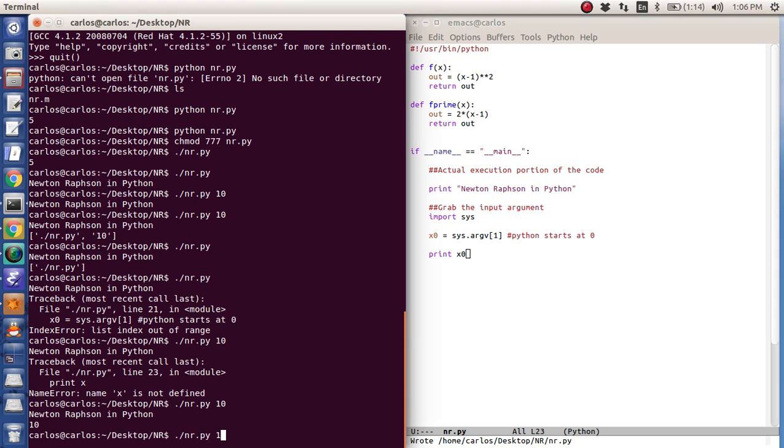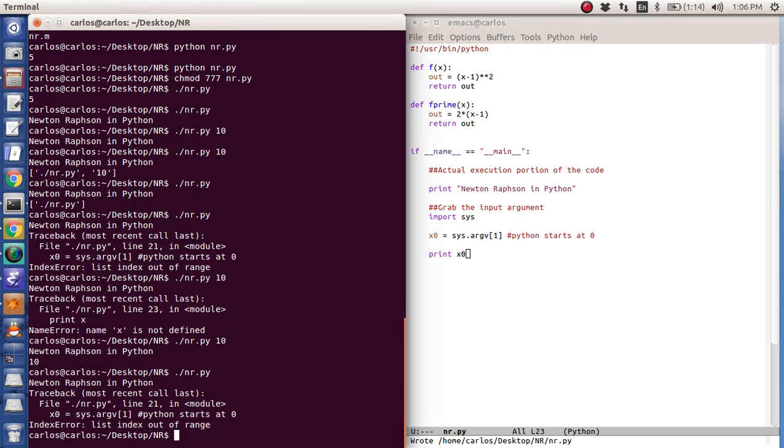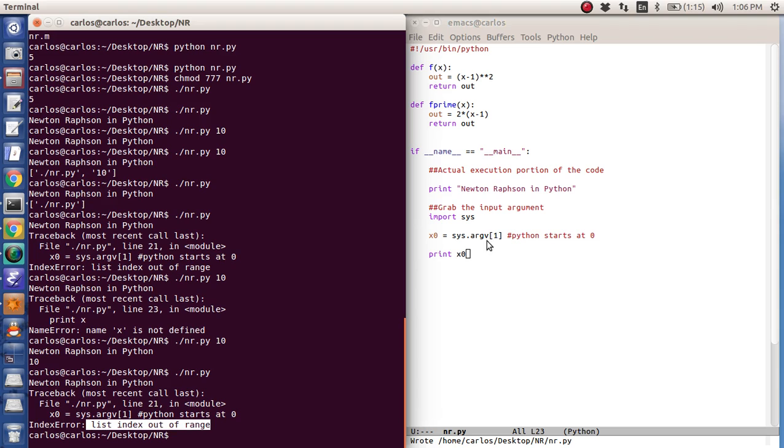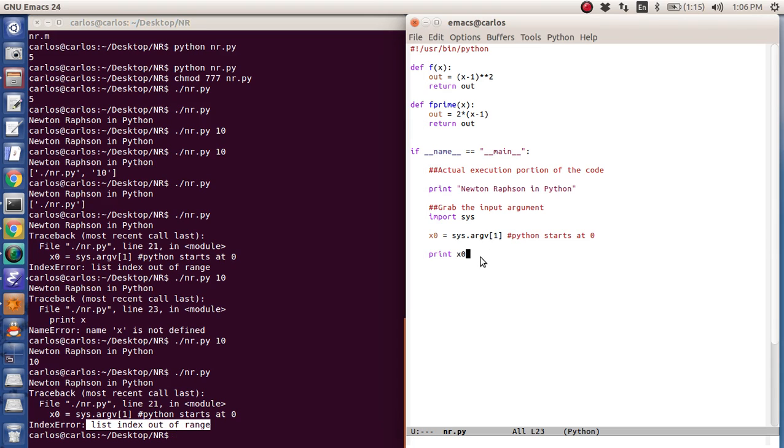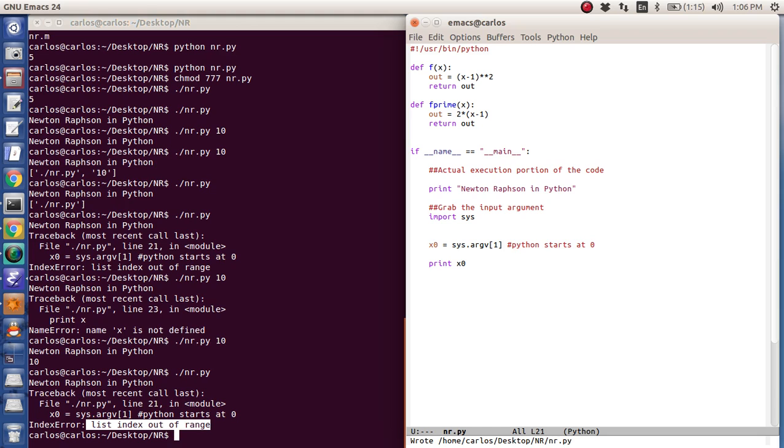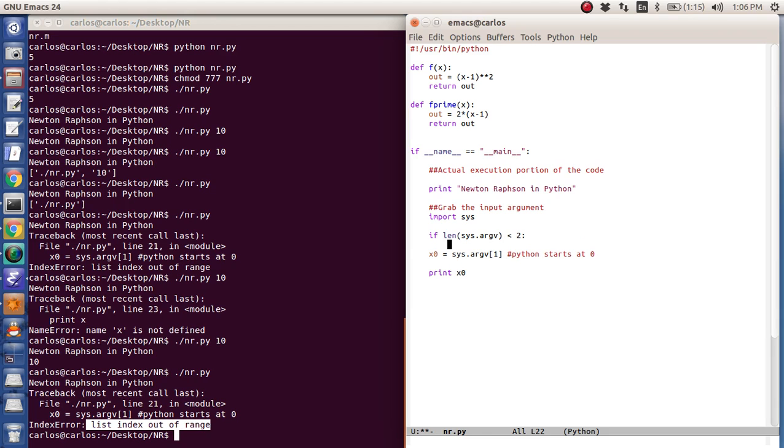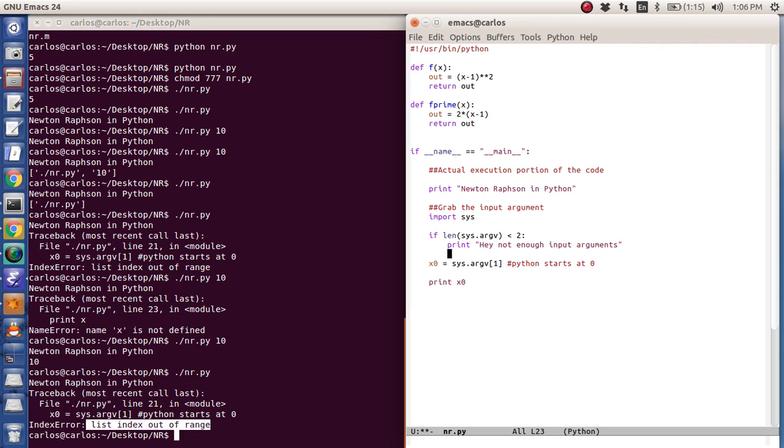Now the problem is, if I get rid of the 10 and hit enter, it's going to say list index out of range. And the reason why is because sys.argv has a certain length. So I need to put an if statement in here and say, if the length of sys.argv is less than two, you need to print not enough input arguments. And then I'm just going to do a sys.exit and quit the program.